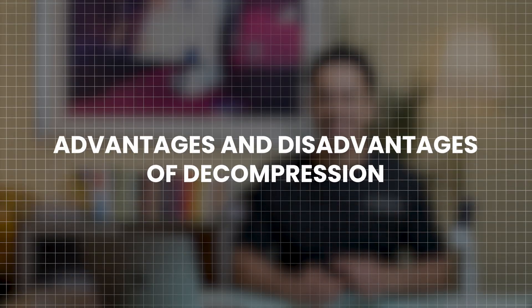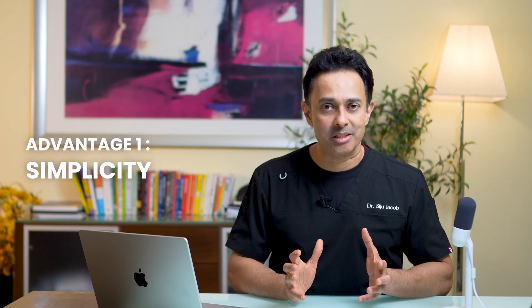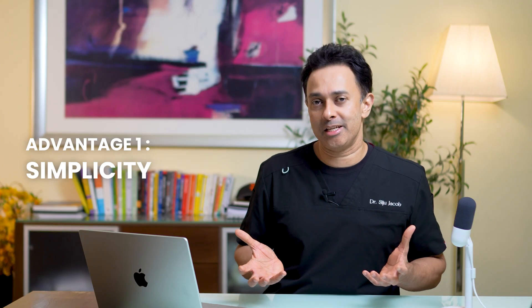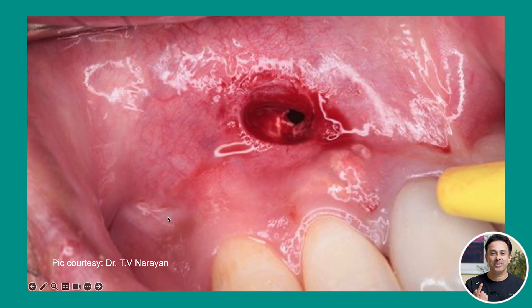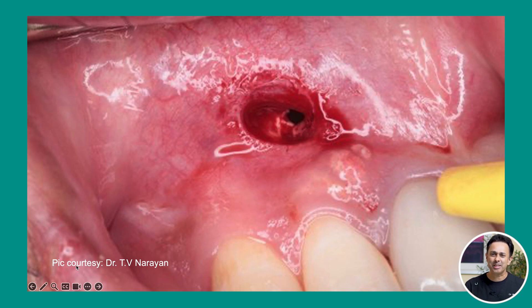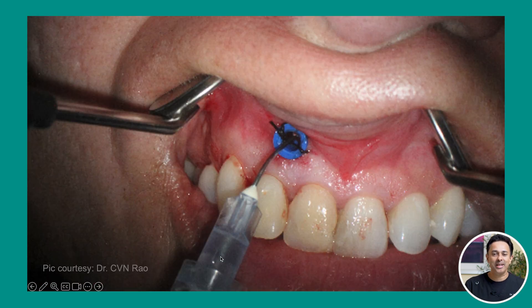So in a nutshell, that is decompression. Let's summarize some of the advantages and disadvantages. The first advantage is that it's a very simple procedure — something that any general dentist can do, because you don't need any superior technical skills or fancy instruments. All you need is a BP blade to make a nice opening, and some sort of inexpensive drain, even as simple as a composite compule cap, which you suture in and then irrigate.